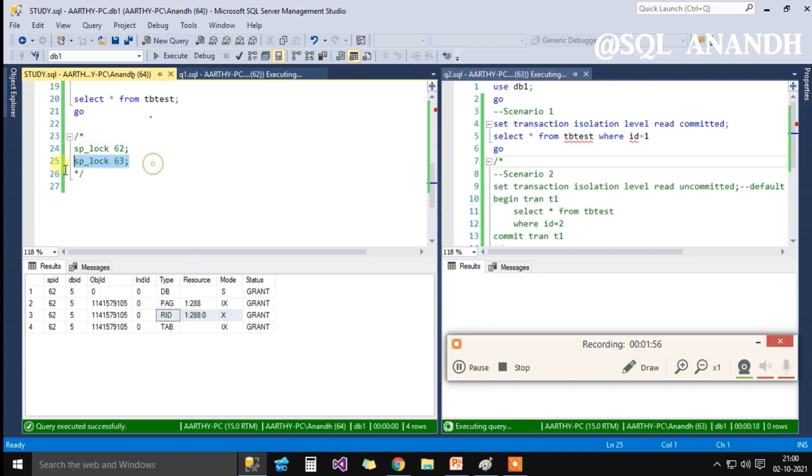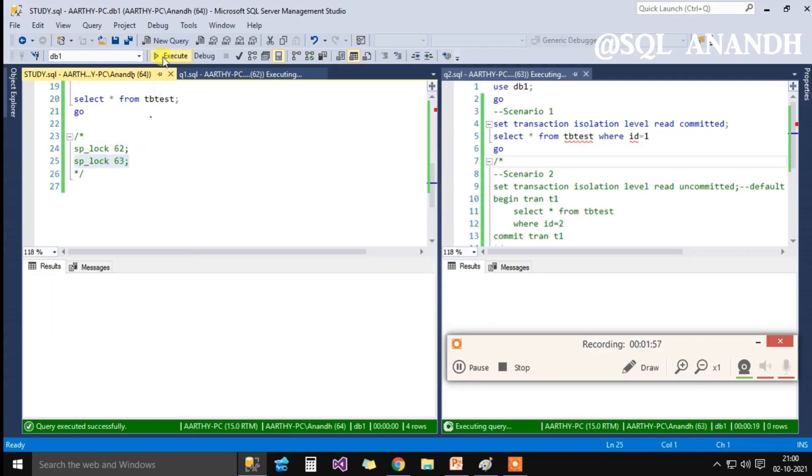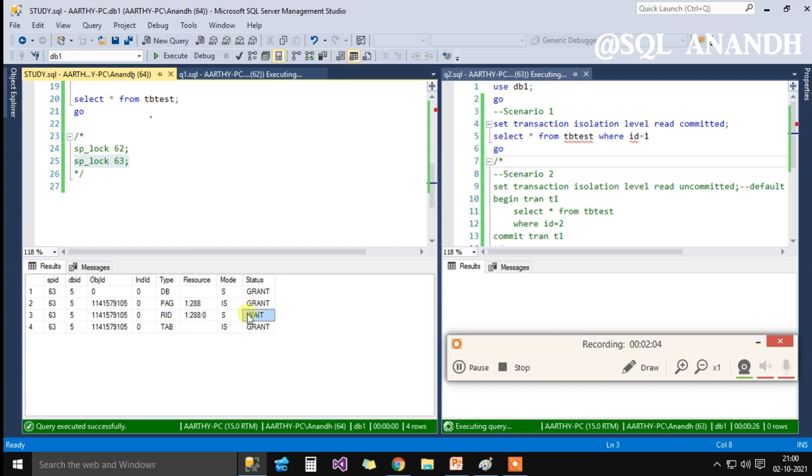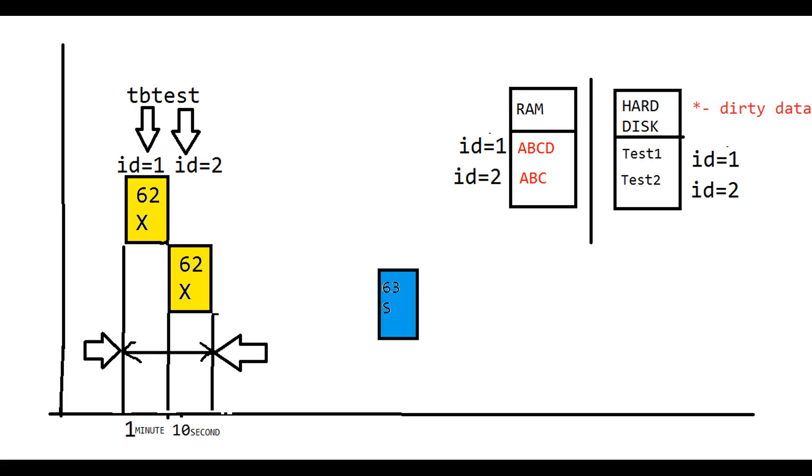The additional locks held by SPID 63 are two intent shared locks on page table level and one shared lock on row id for row level that is in the wait state.